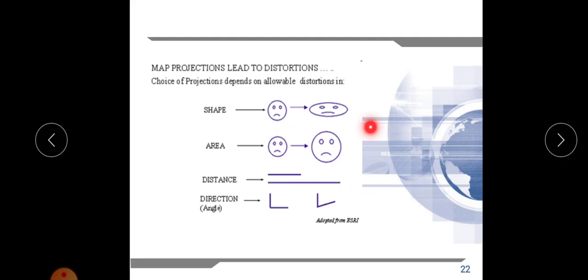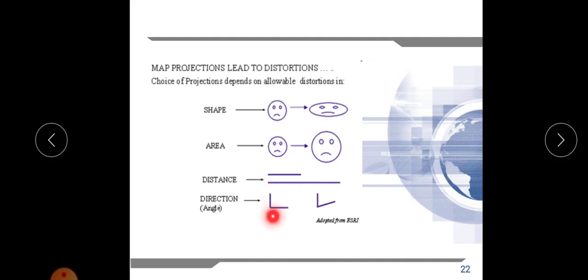This is the graphical representation of the distortion. Distortion of shape means the shape is distorted; area may increase or decrease; distance may increase or decrease. For angle, if the angle is perpendicular on the three-dimensional globe, when projecting into a two-dimensional space it may be distorted. These are the different types of distortions during map projection.